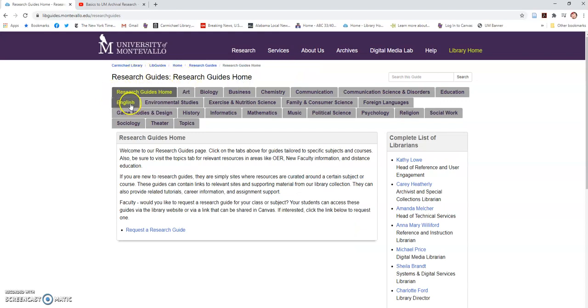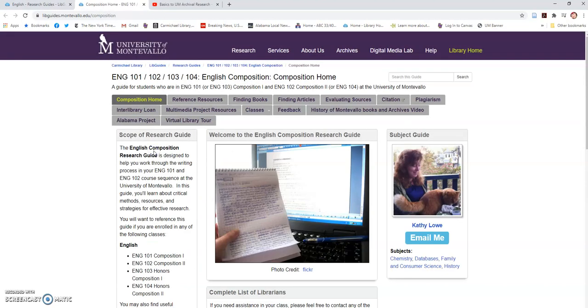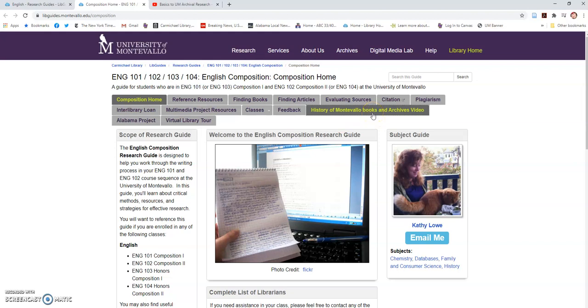Obviously we will select the English tab, and of course you are in English composition. On this English 101-102 guide you see the tab History of Montevallo Books and Archives Video.